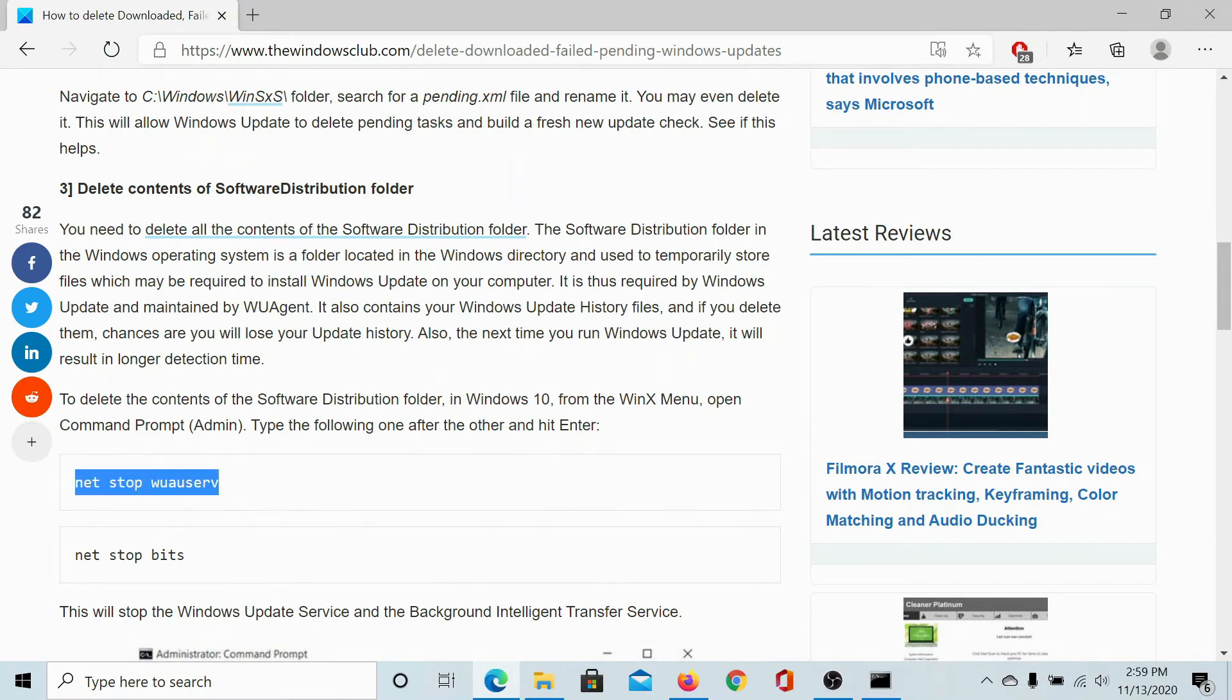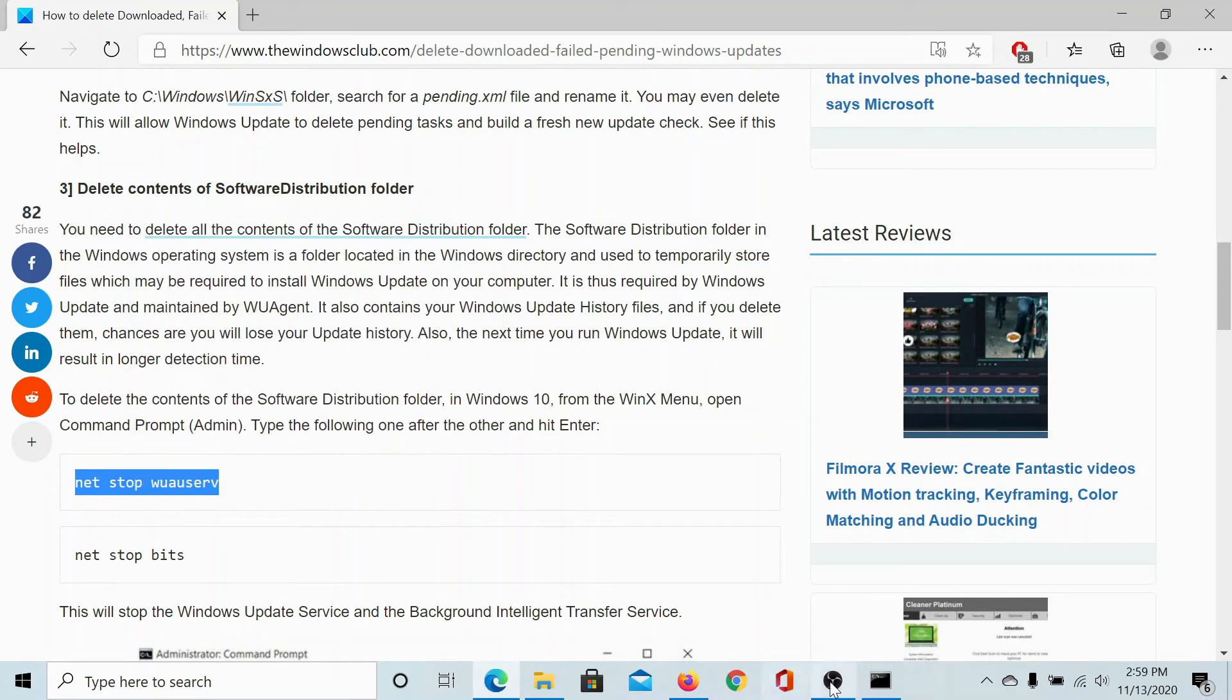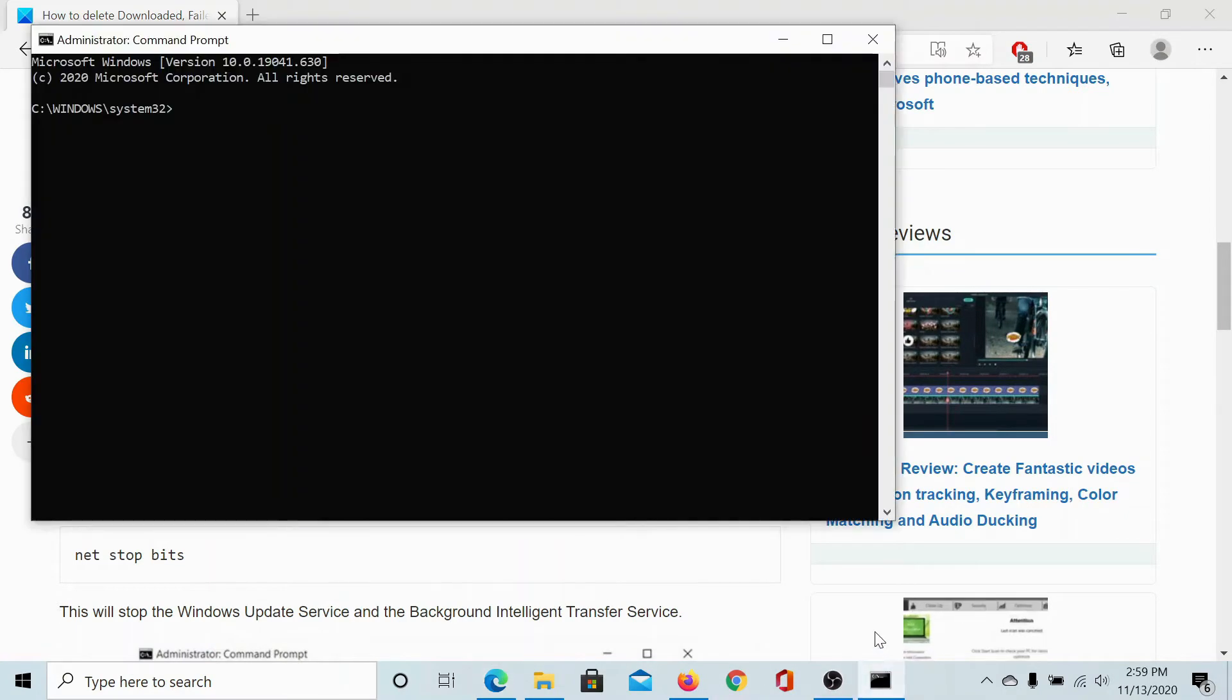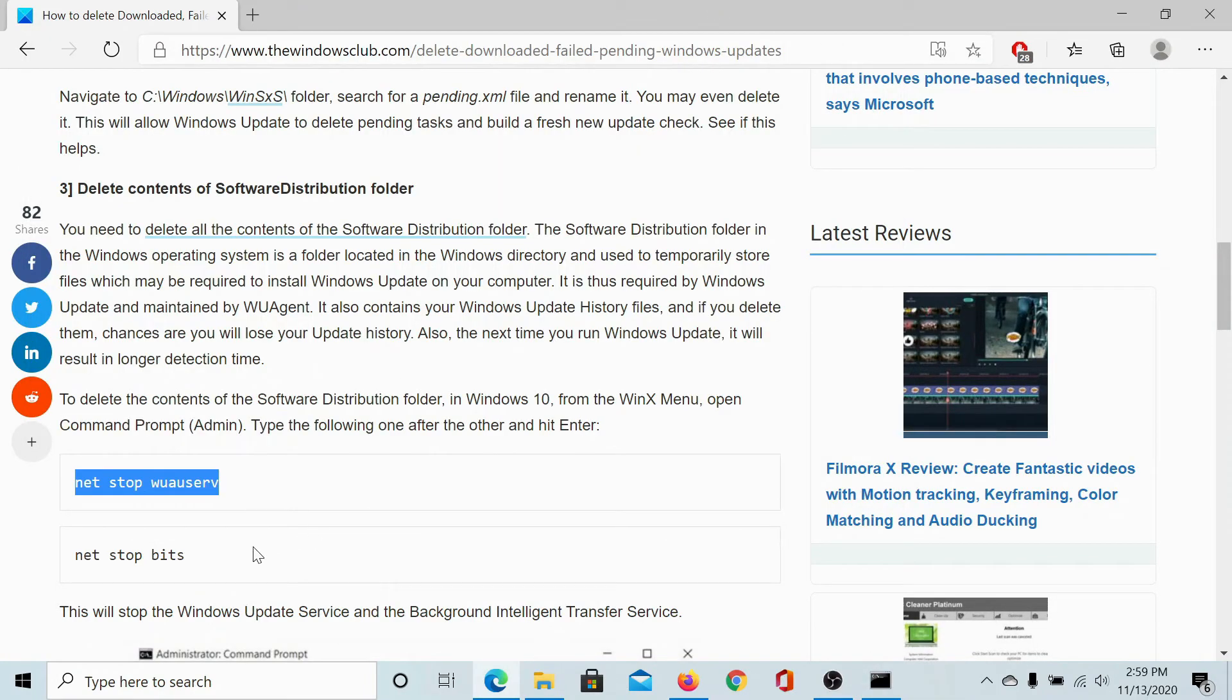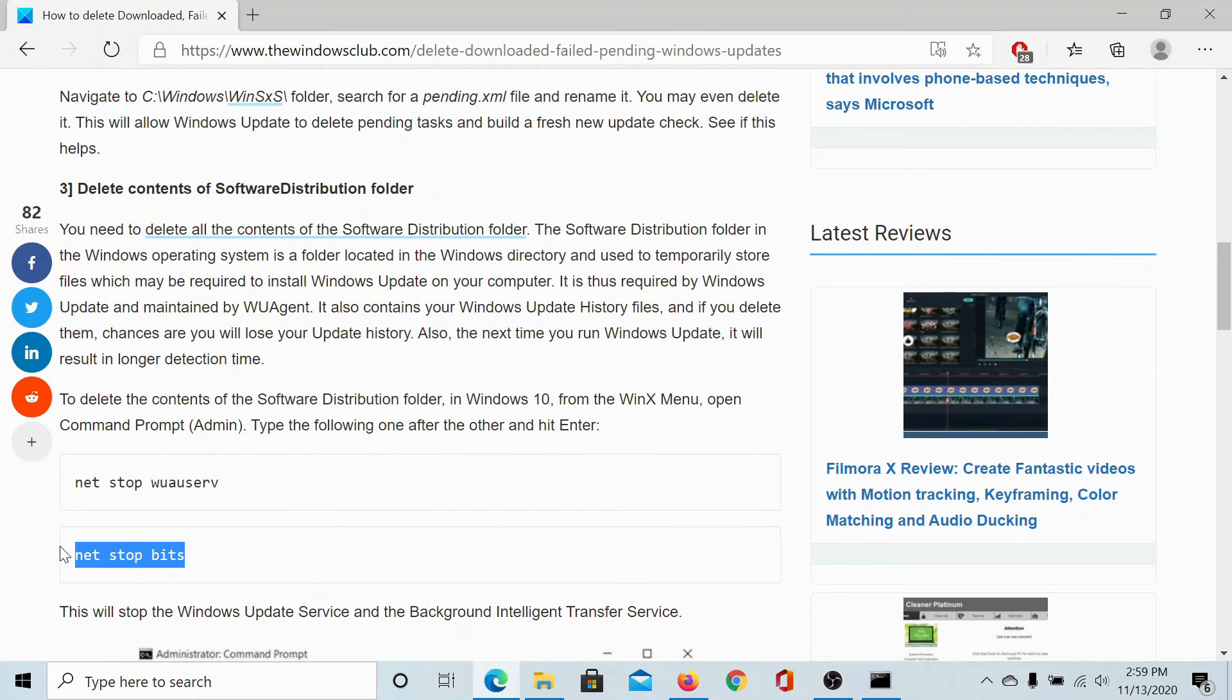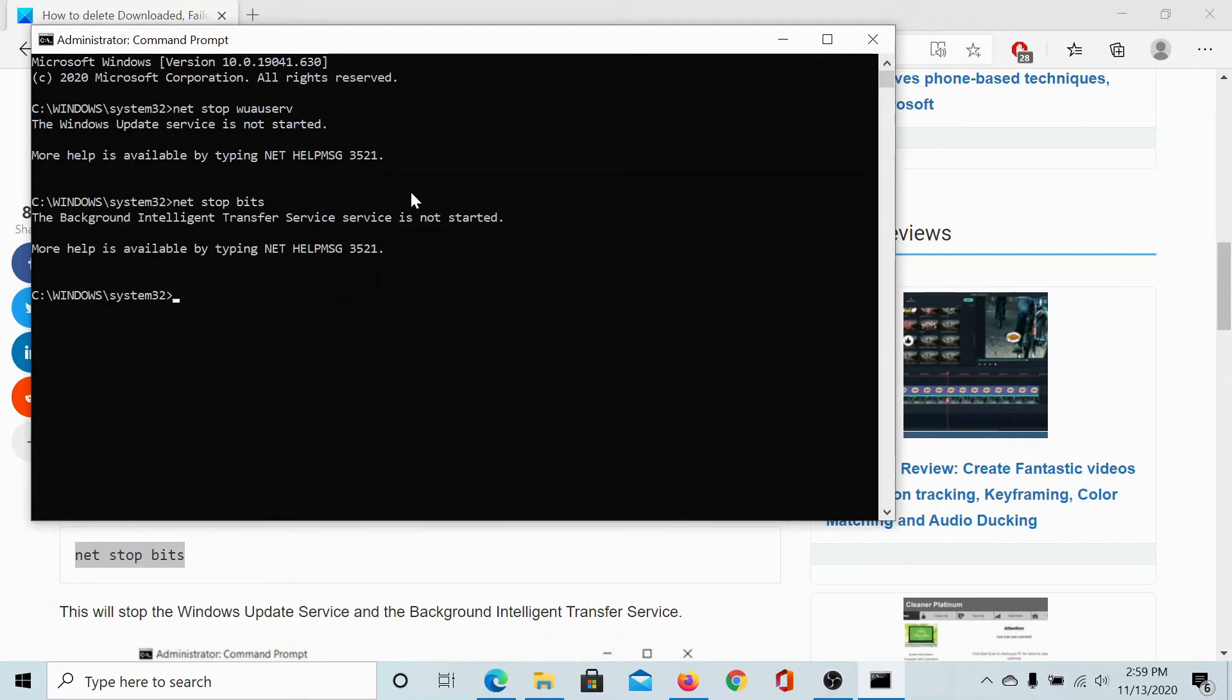Now, copy this command to stop the Windows update service and paste it in the administrator window. Hit enter. Copy this command to stop the background intelligence transfer service and hit enter.